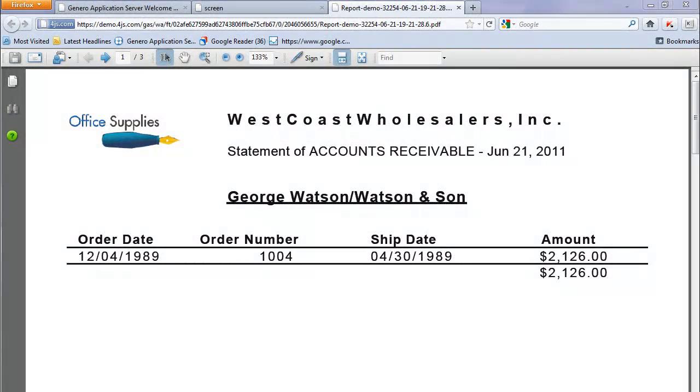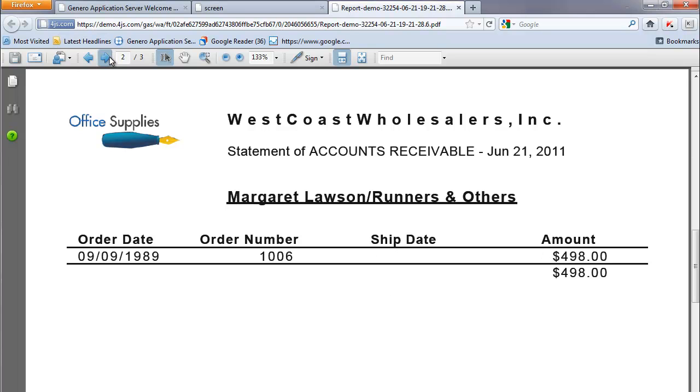Now if the report is modified to use the full power of the GRW, then the output can look something like this.